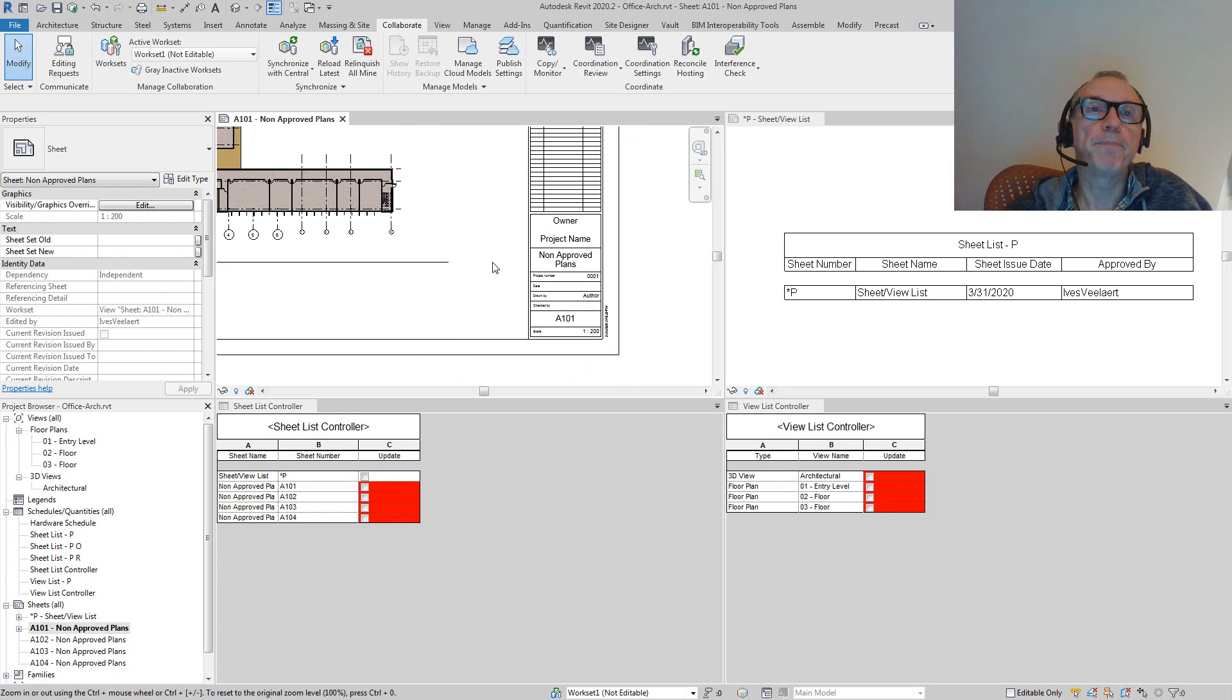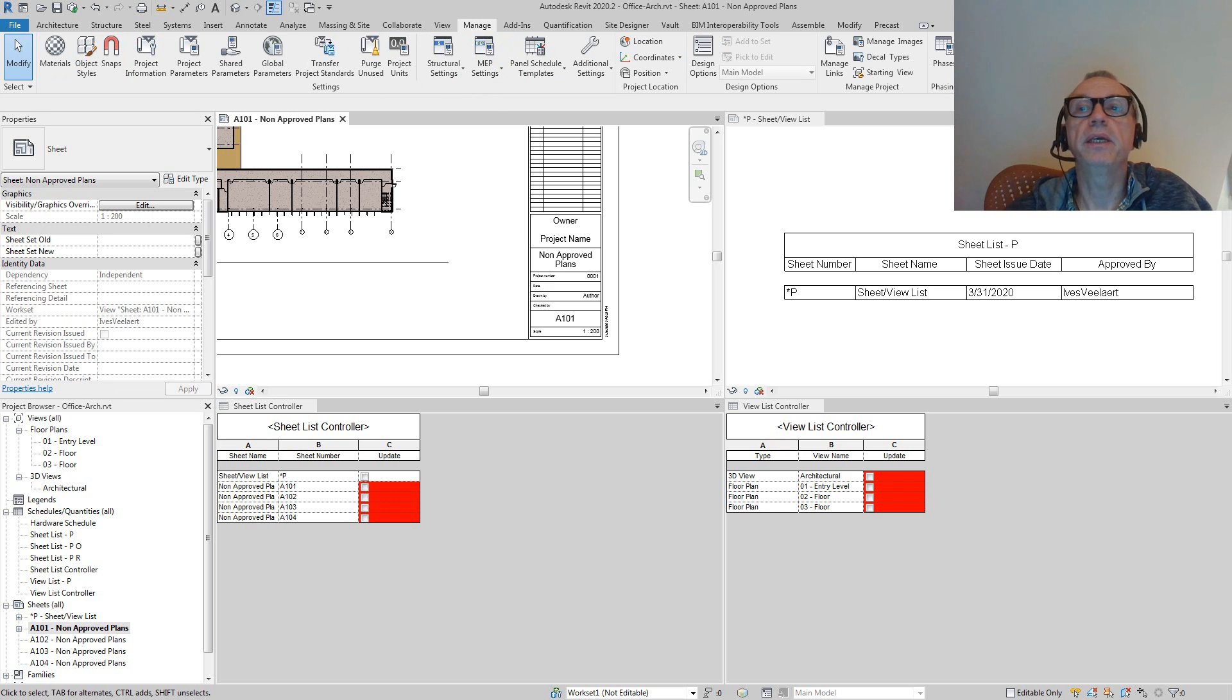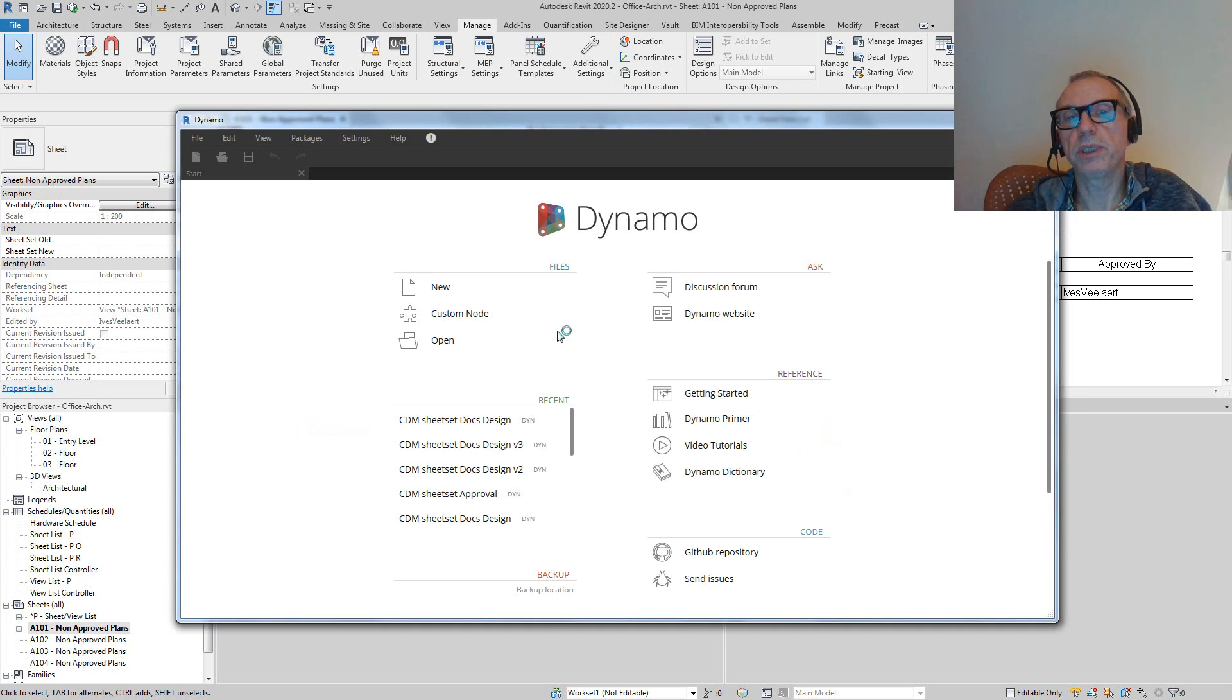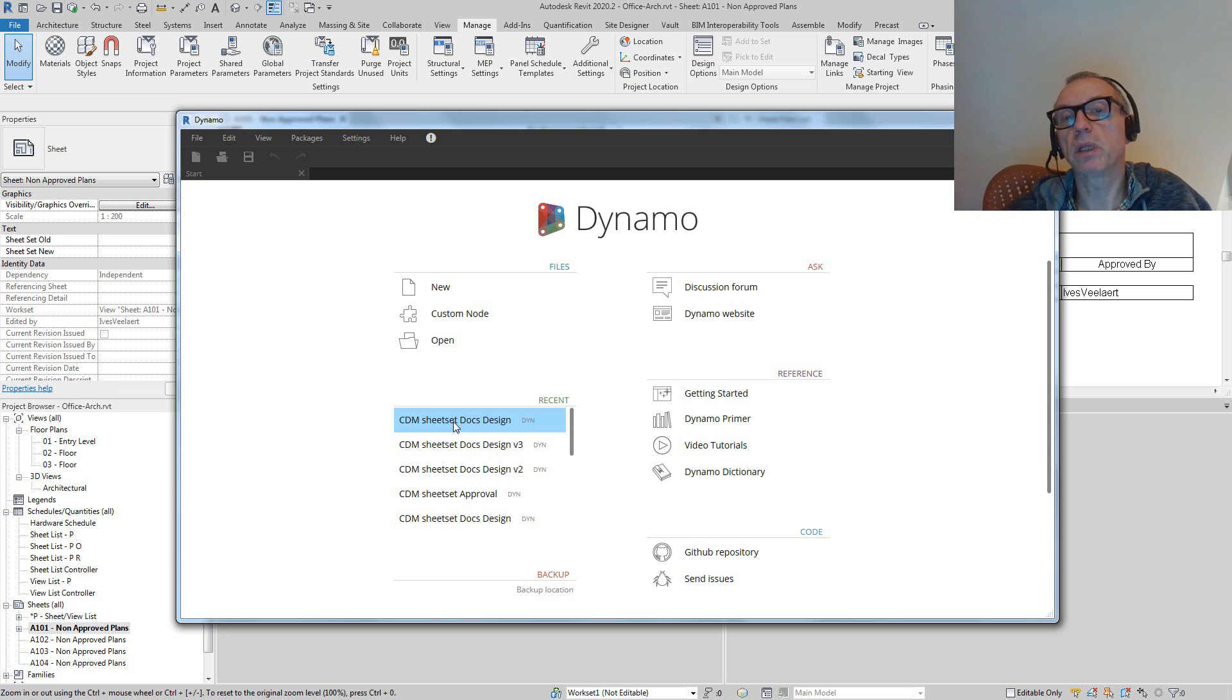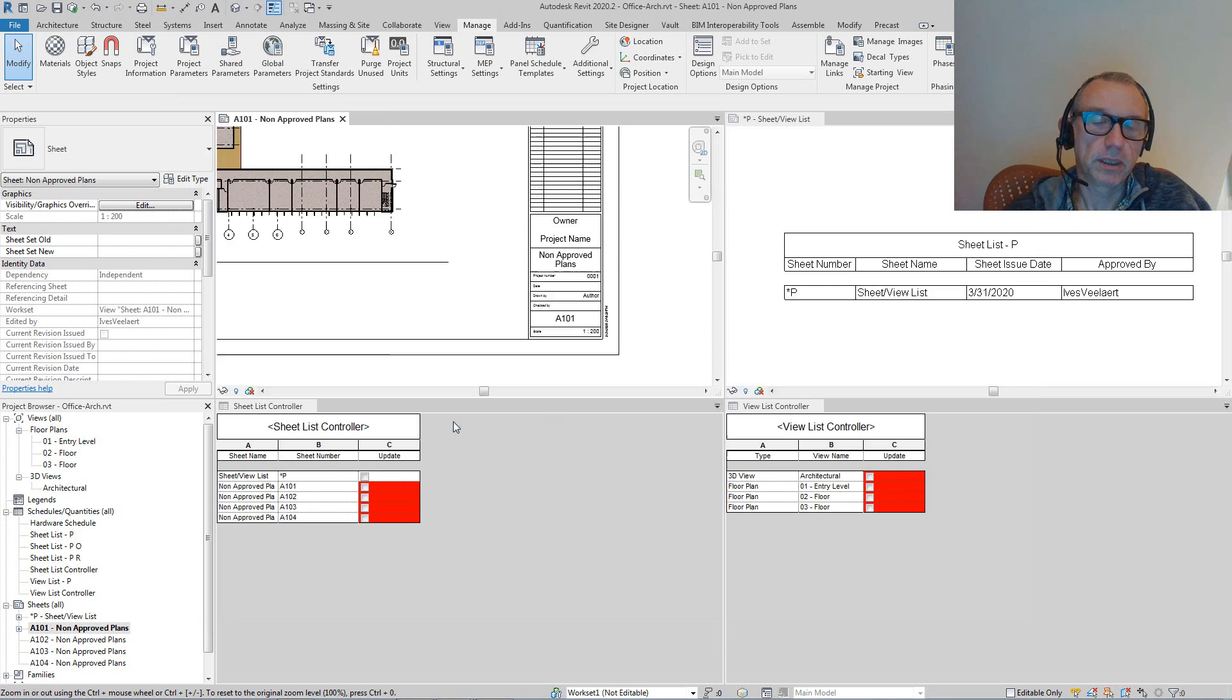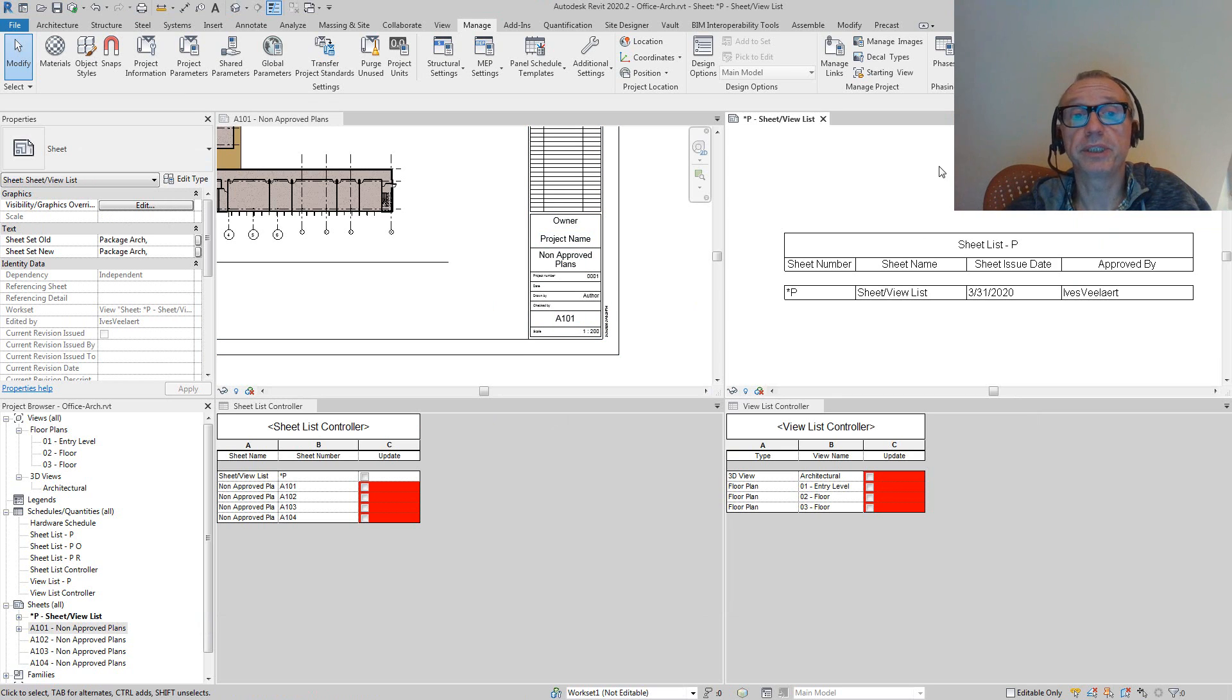What we've done here is I've created a Dynamo script. Let me just quickly open that. It will help us visually detect what sheets and what views have been added compared to a previous version.